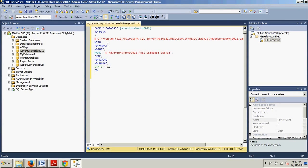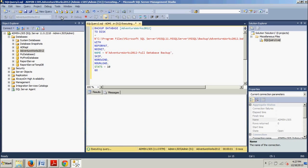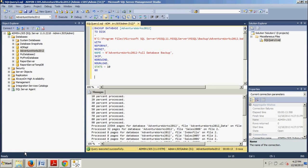All right, now we're going to go up here to our new query editor, go ahead and type in the following T-SQL code, and execute. Executing query. Query executed successfully.